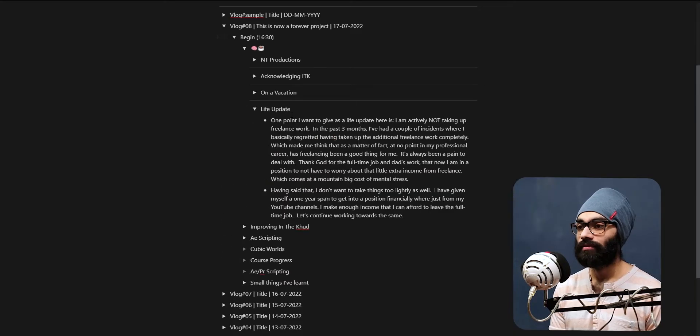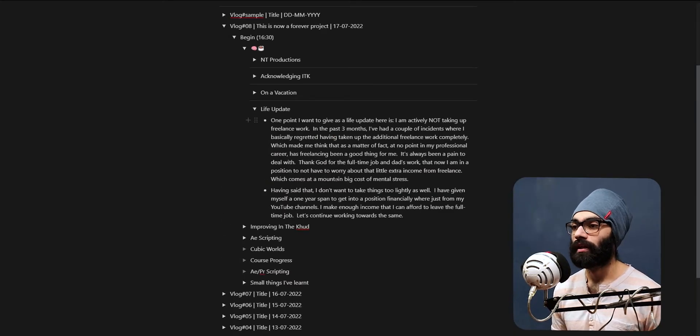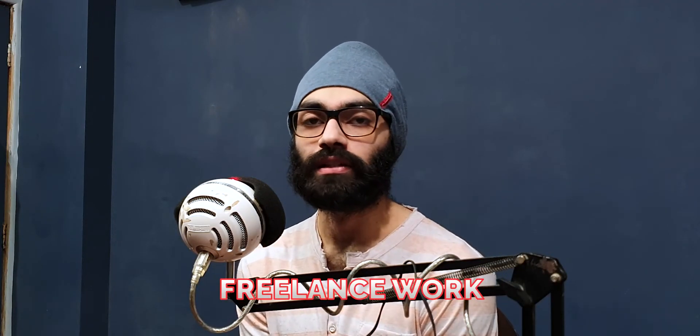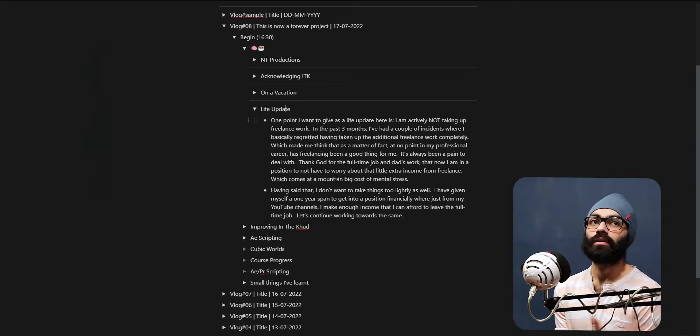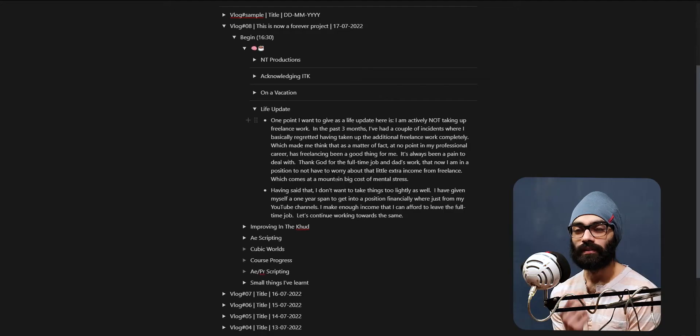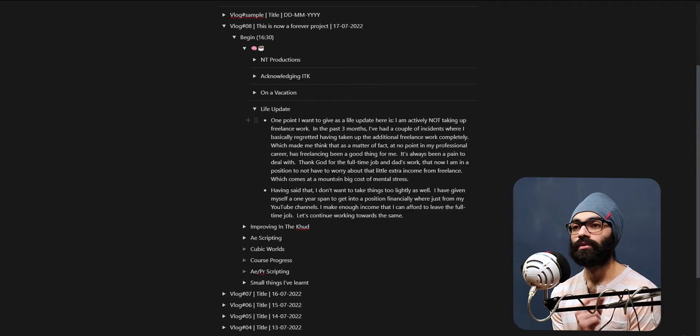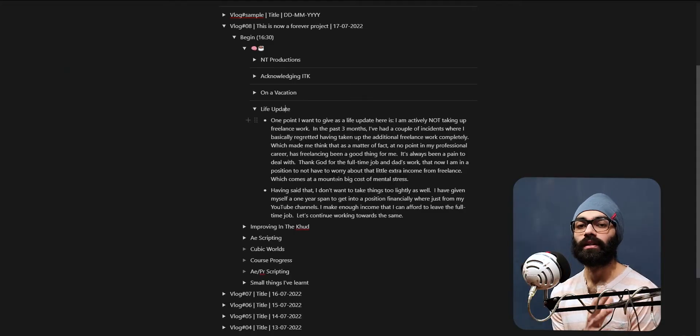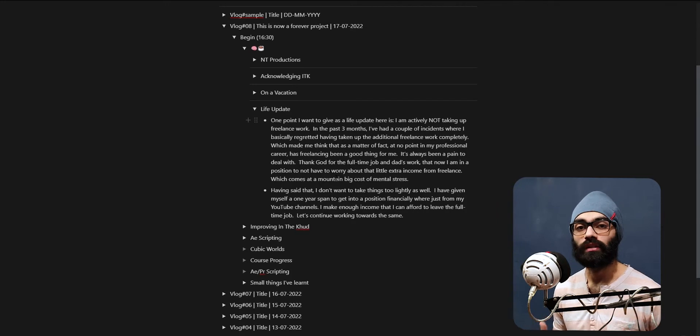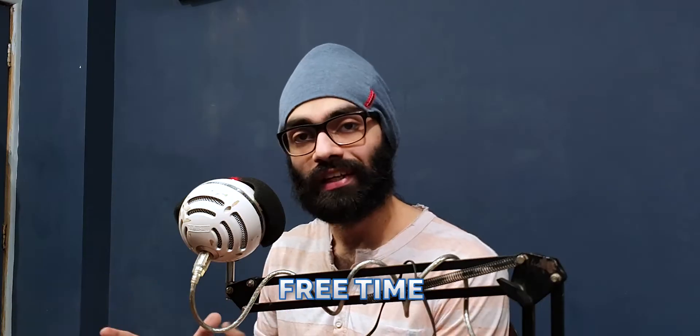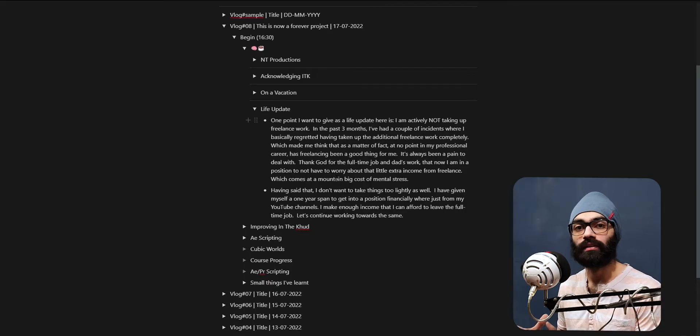Now getting back to the grind from tomorrow - a little life update. I am currently not actively taking up freelance work. I was up until last month or so, but then I had two particular encounters or incidents where I really regretted having taken those projects up. I felt like I would have been so much better off if I did not take them up. Thankfully I'm currently at a position in my life where my full-time job and my dad's work are financially giving me the amount of freedom and security to have free time.